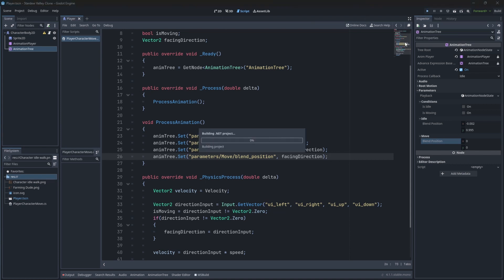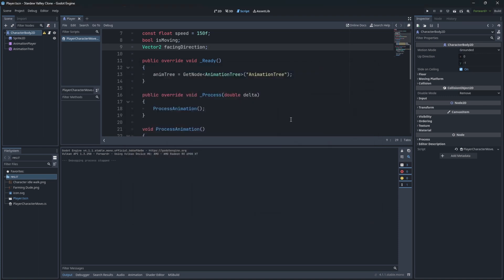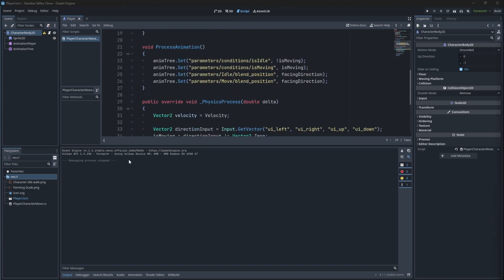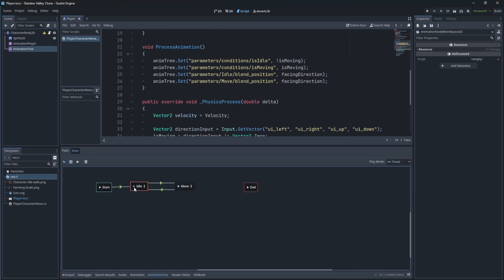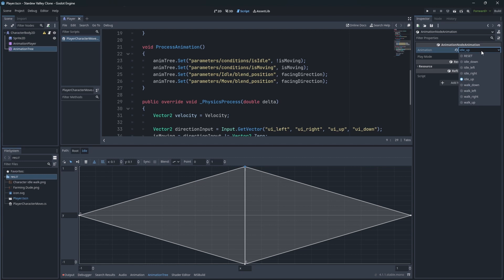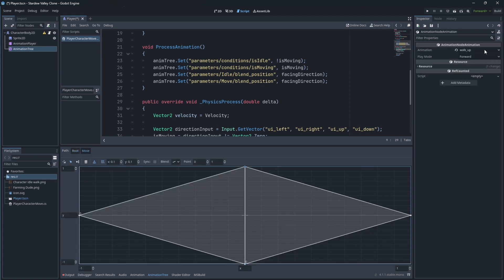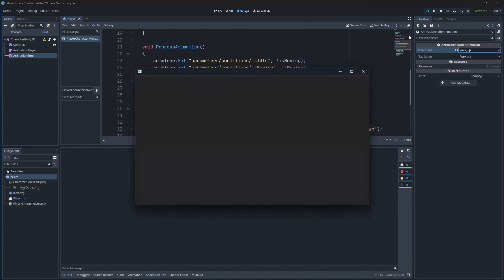Let's test this. I messed up the animation for up and down — it's an easy fix. Inside our AnimationTree, select the animation state and swap the played animation.